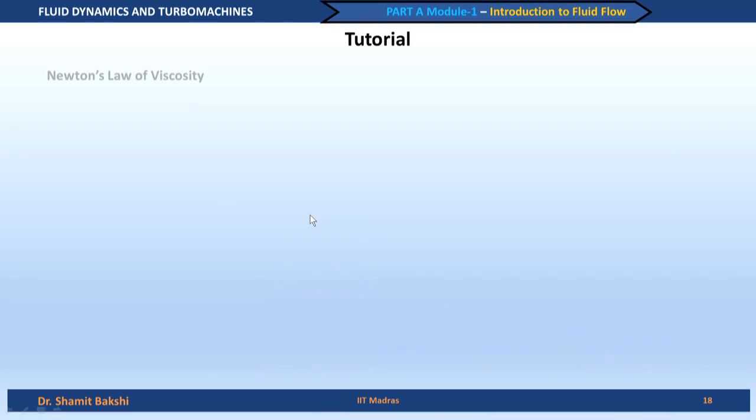Today, we are going to demonstrate some tutorial problems from Part A of this module, which covers lecture 1, lecture 2, and lecture 3.